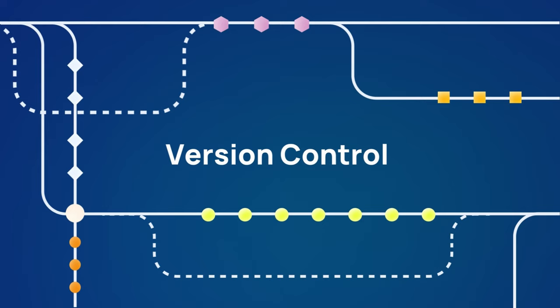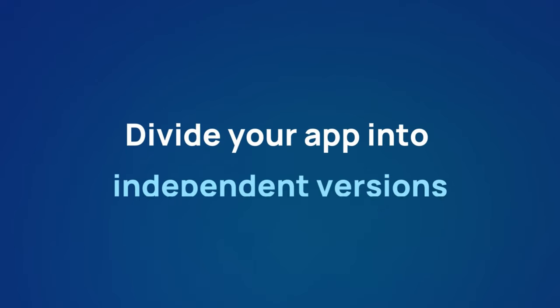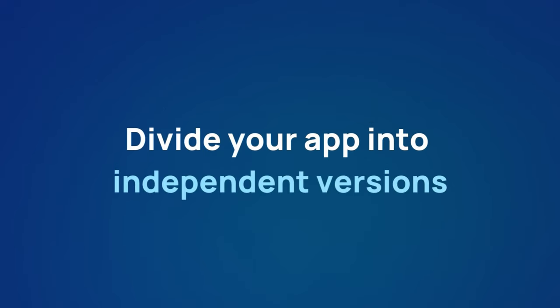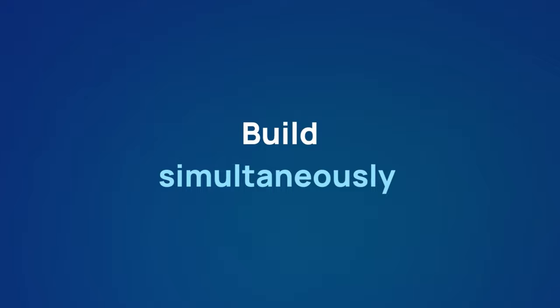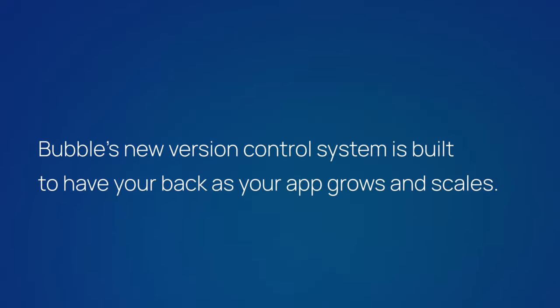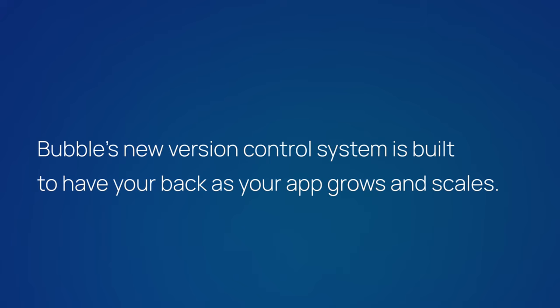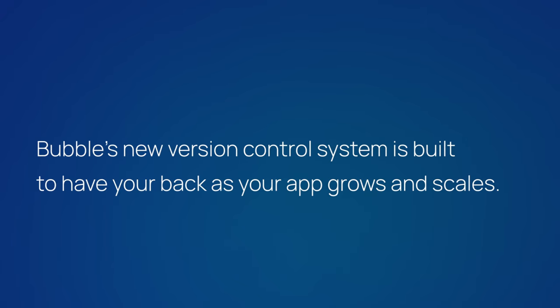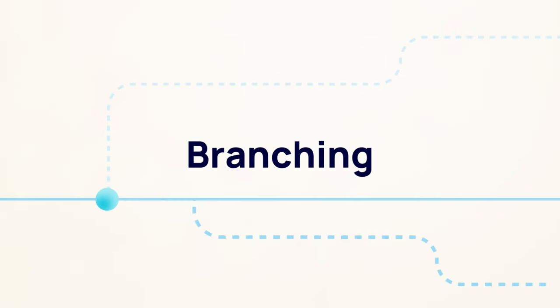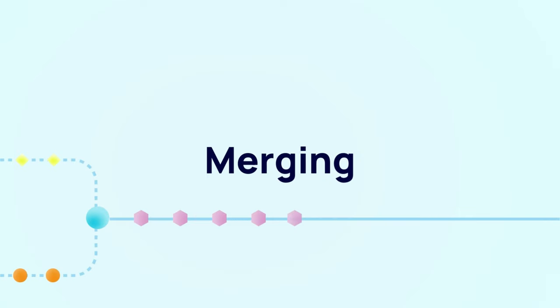Version control: a system that allows you to divide your app into independent versions so your team can build simultaneously without disrupting each other's work. Bubble's new version control system is built to have your back as your app grows and scales. The system is anchored in a framework of branching and merging, similar to Git, a common and proven practice in software development.